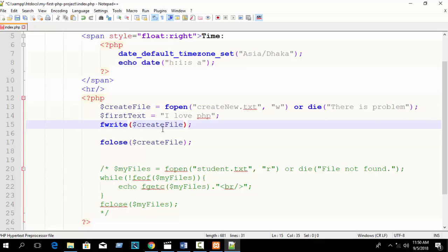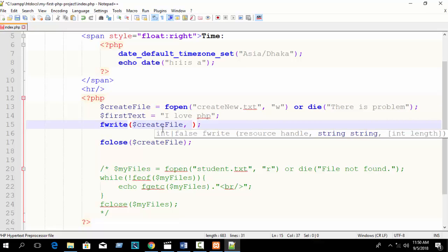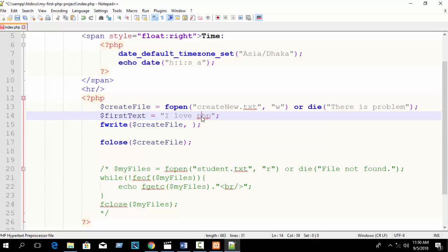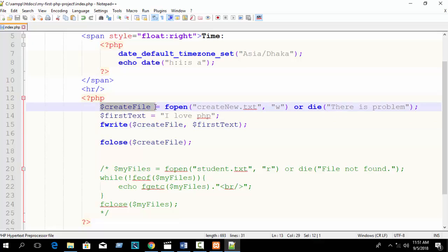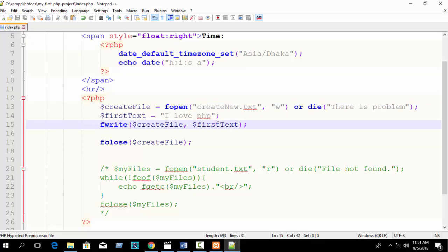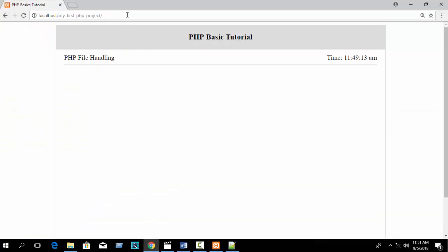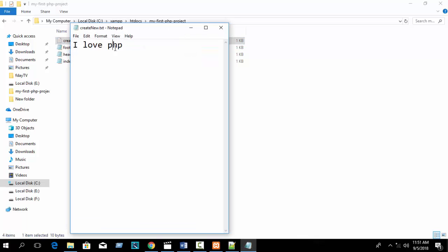We want to write to 'create_new.txt', which we have assigned to a variable. So the first parameter is that variable, and the second parameter is what you want to write - the text variable 'I love PHP'. fwrite() first parameter is where you want to write, second parameter is what you want to write. Just execute and open your file - you can see 'I love PHP'.